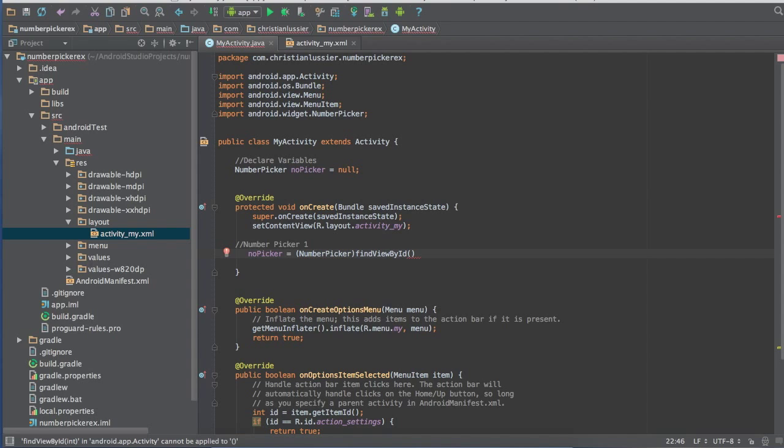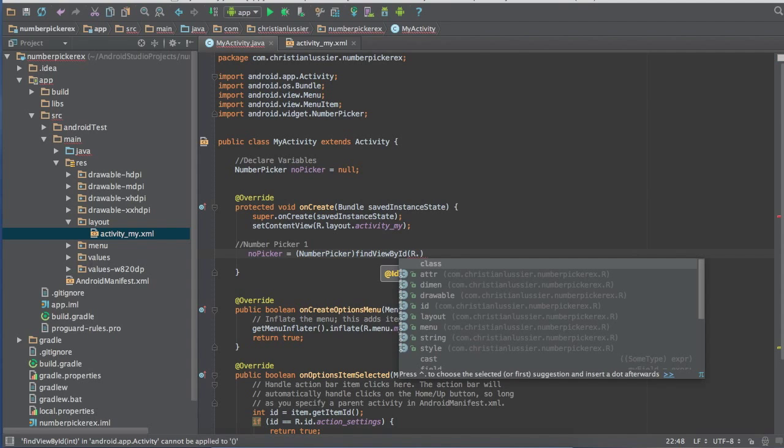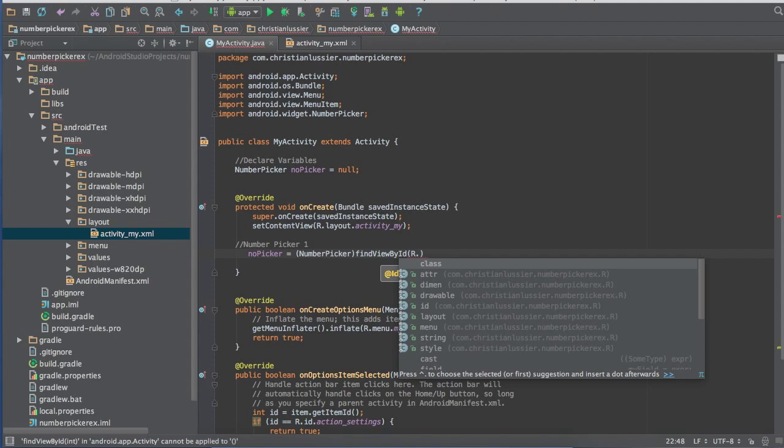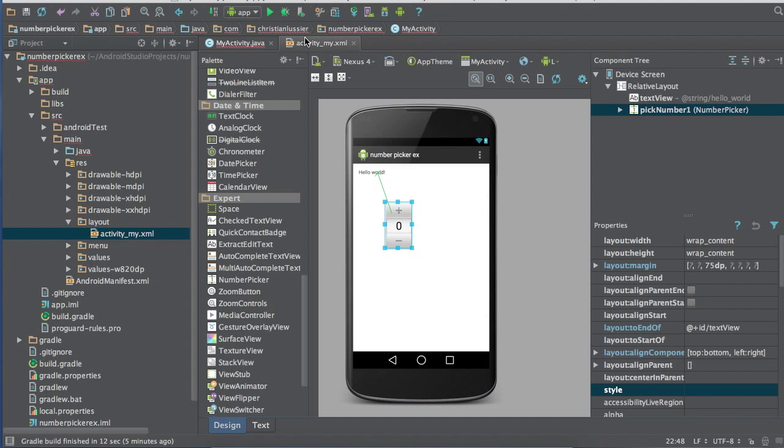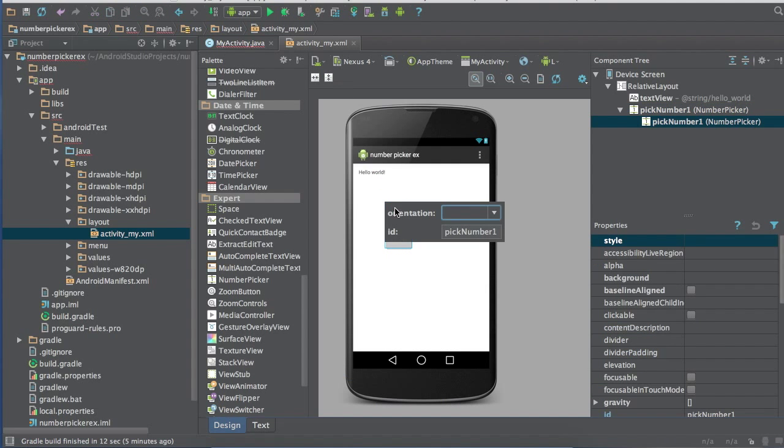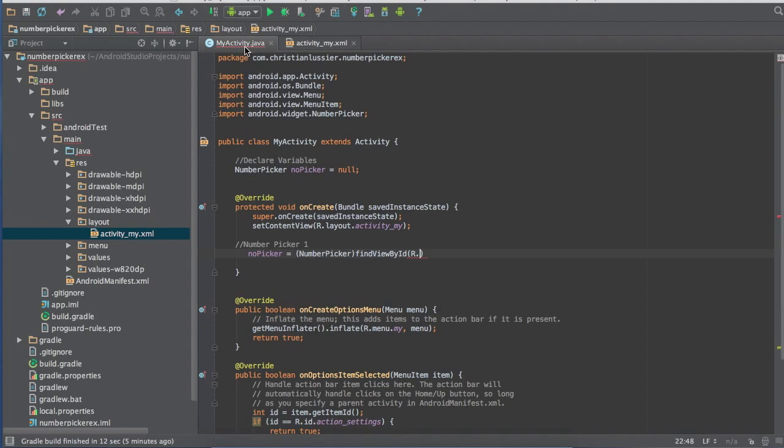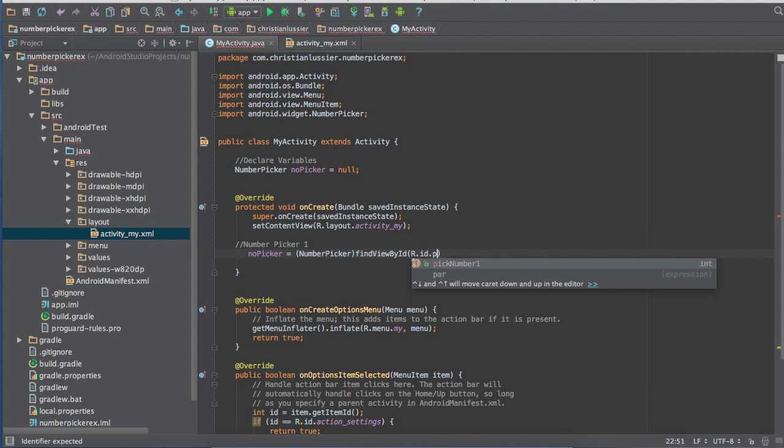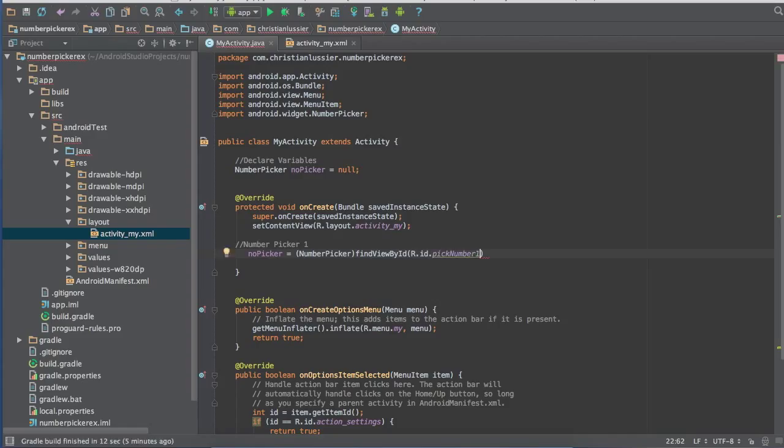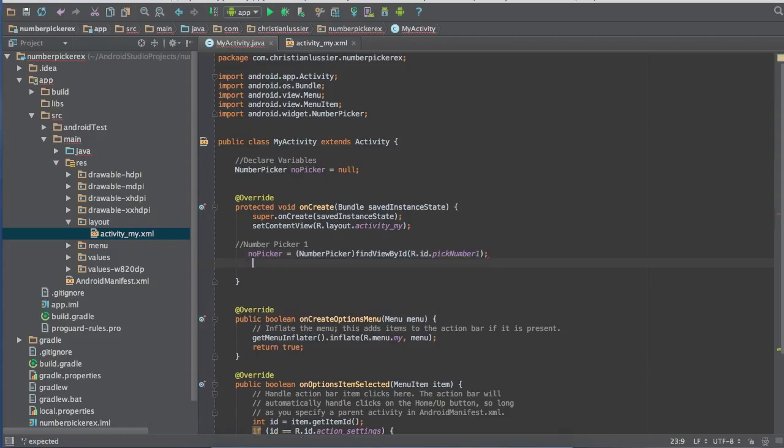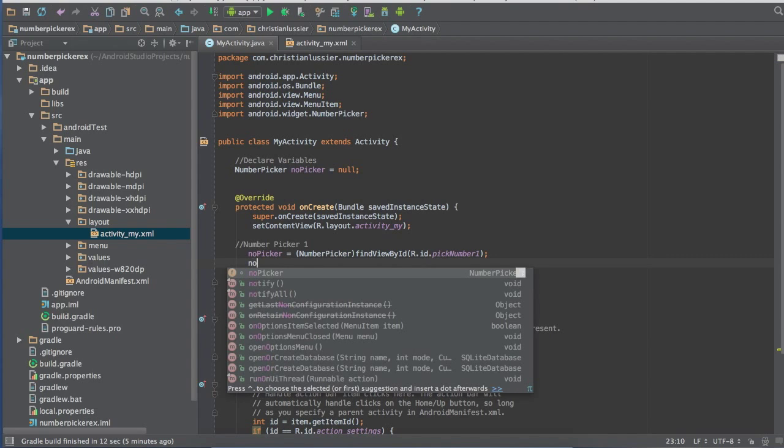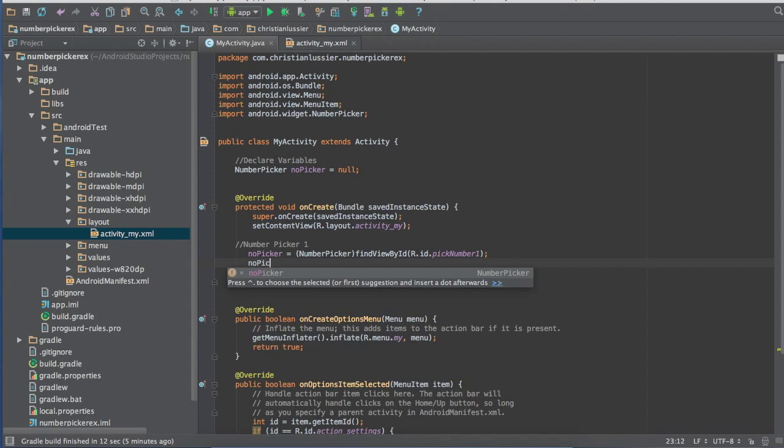So we're finding our view right here, like finding the ID of the number picker which we set earlier, which was pick a number here. Let's check that real quick. So our ID which we set and we're finding right now is pick number one. So R dot ID dot pick number one, so it automatically found it for us, so that's very helpful. Now here's where you can customize it a little bit.